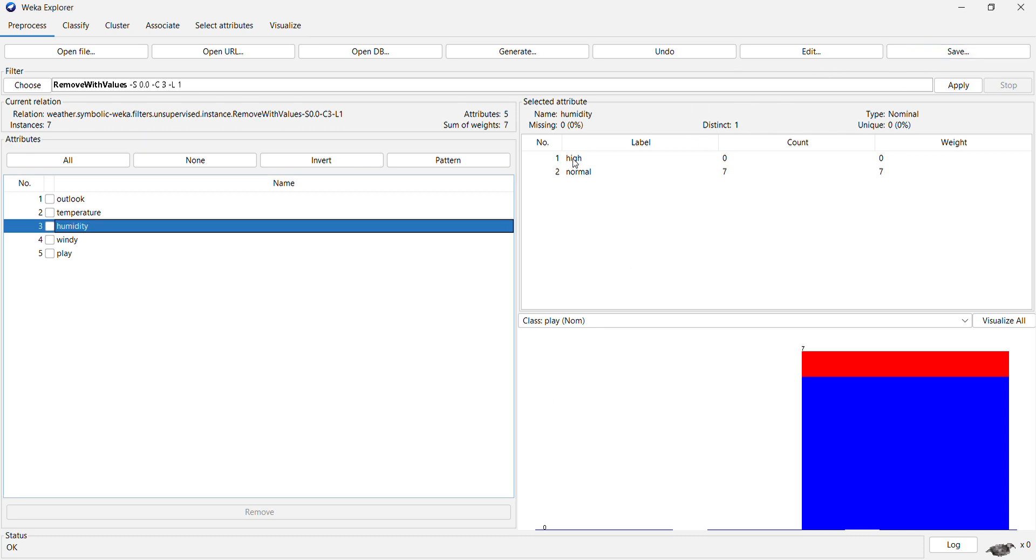After application, we found that all instances which had value high are now removed to zero. This is how you can perform remove with values.